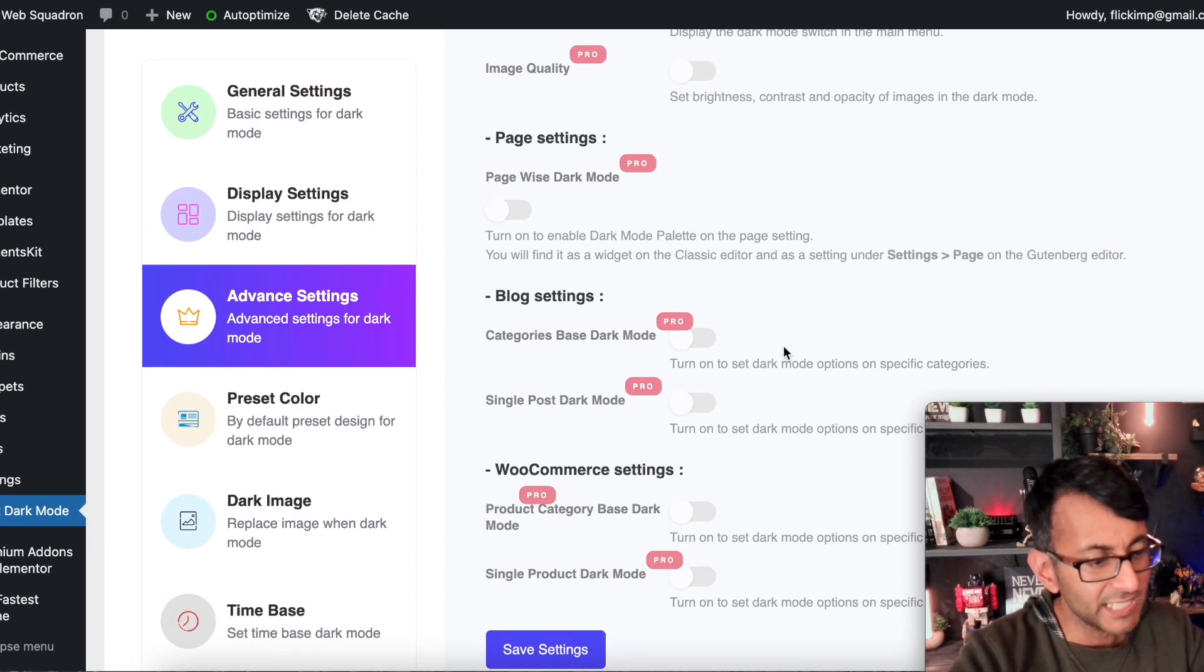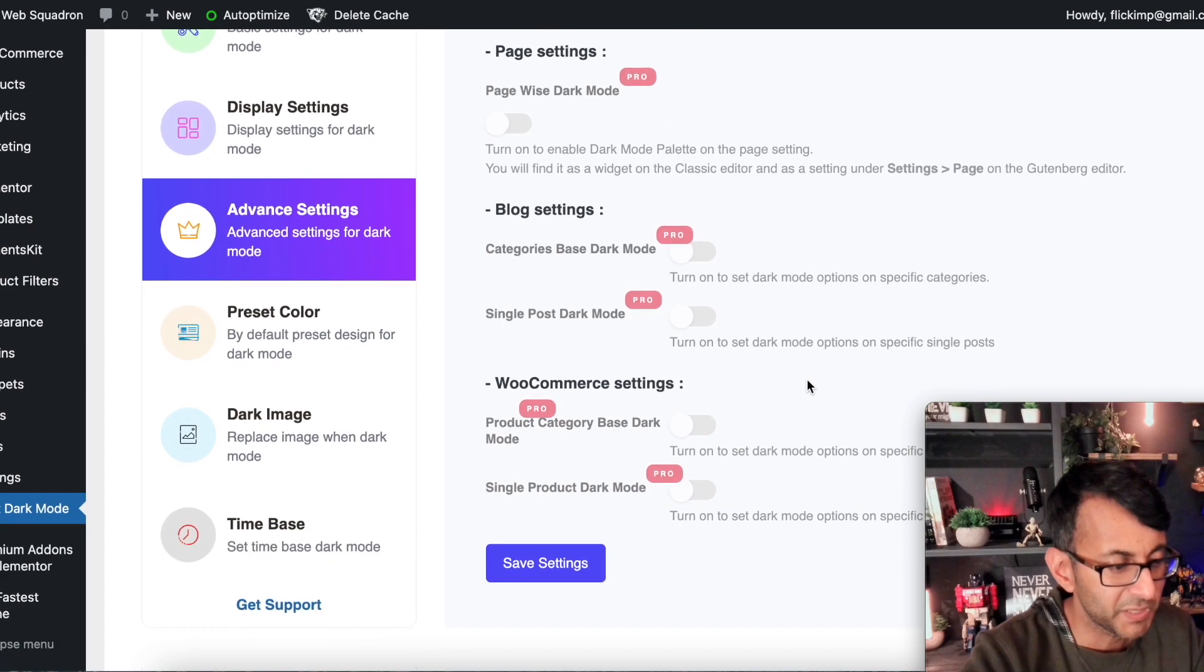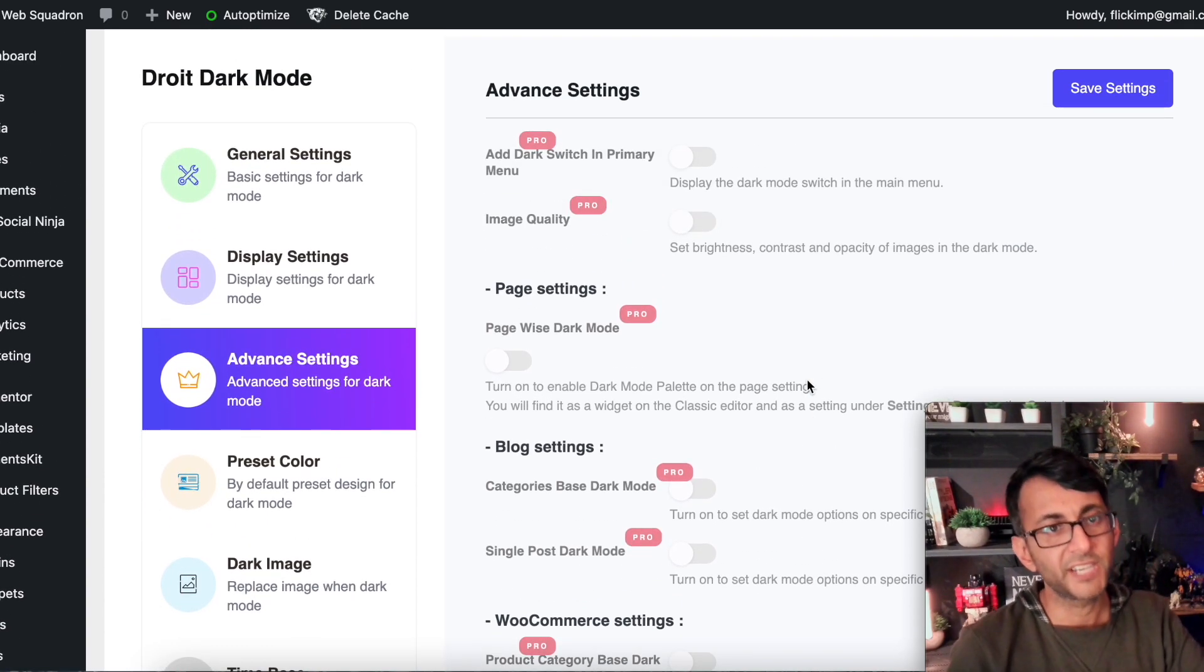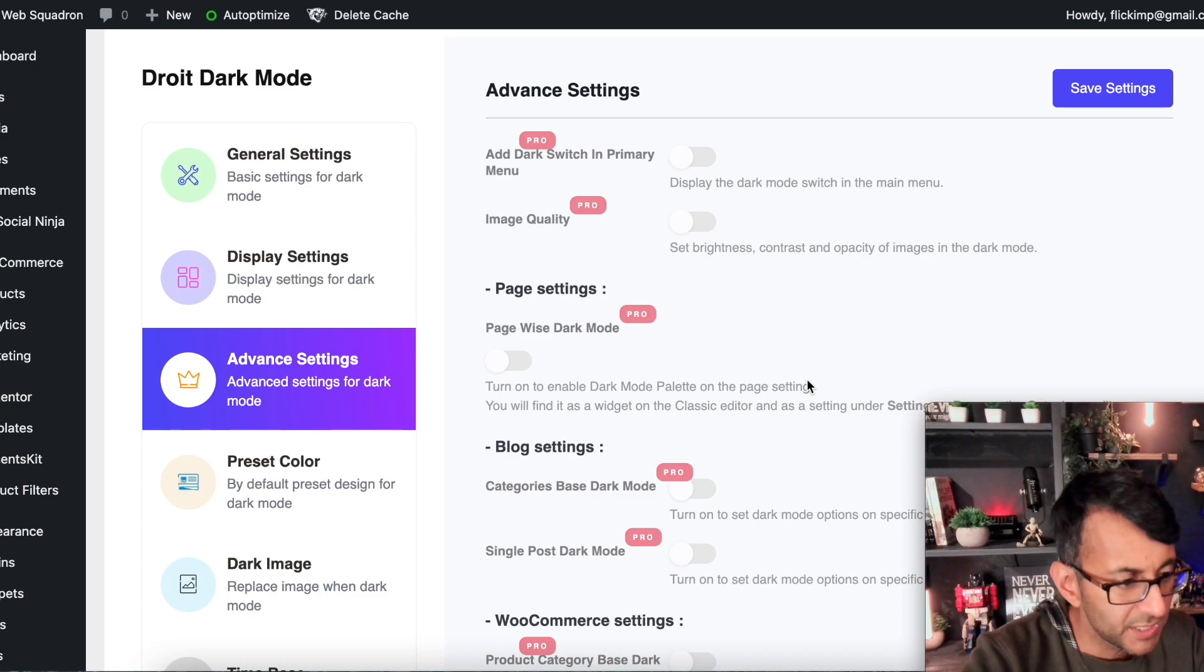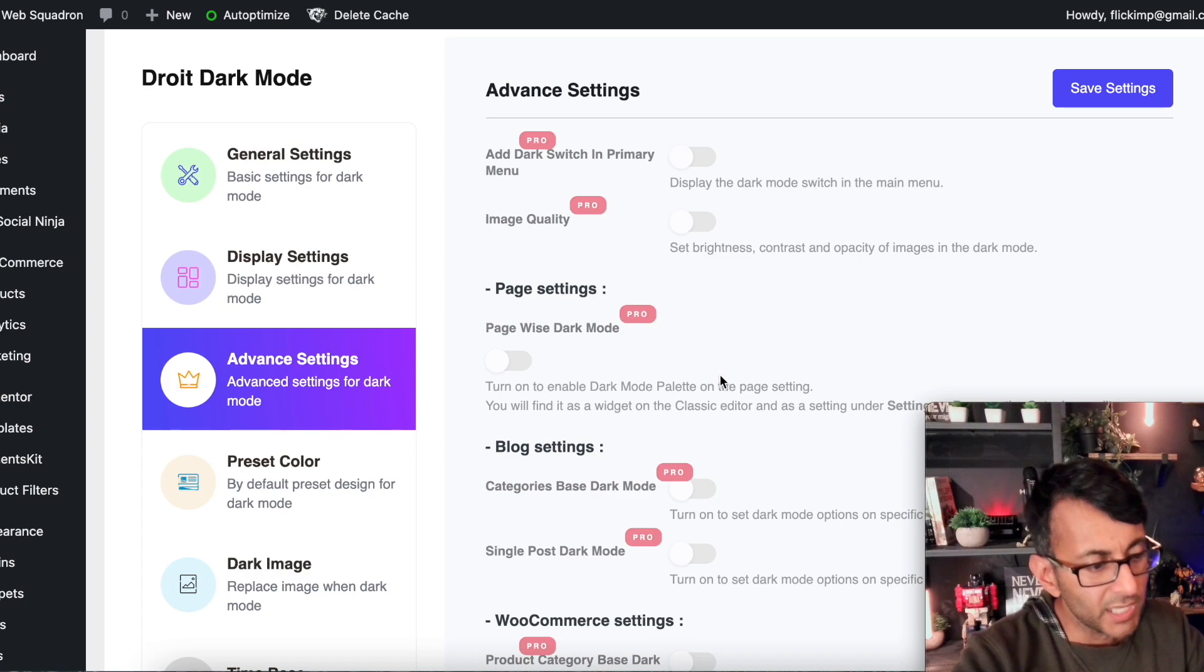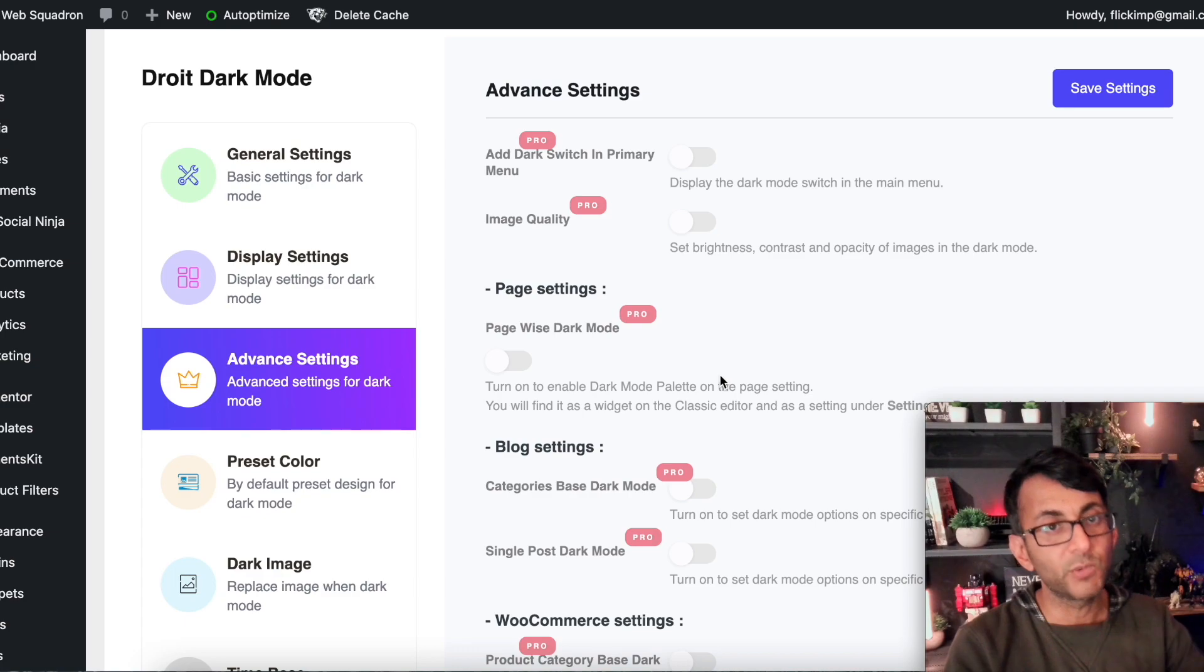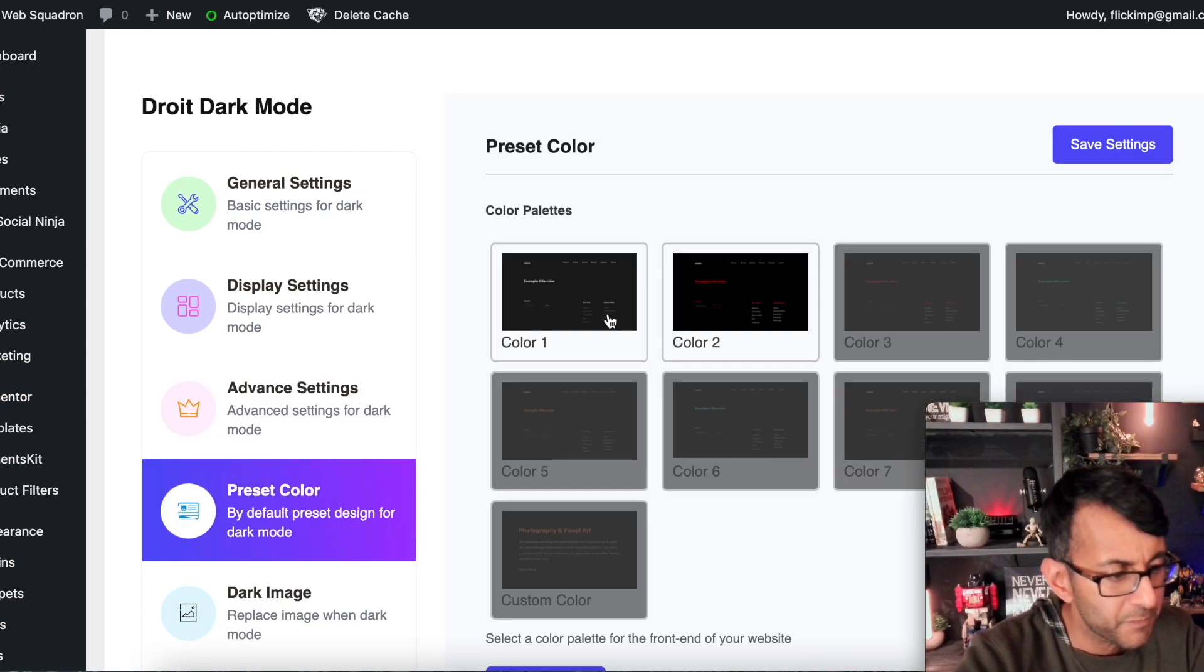Advanced settings. Now, a lot of these are pro. And that does make sense, to be honest. Would you want this facility available on a WooCommerce product, for instance? Add dark switch to primary menu. And I would say these are extra features, which I think are going to be really useful if you really want to play with what you get out of it. You can go to the demo site to see what they're talking about.